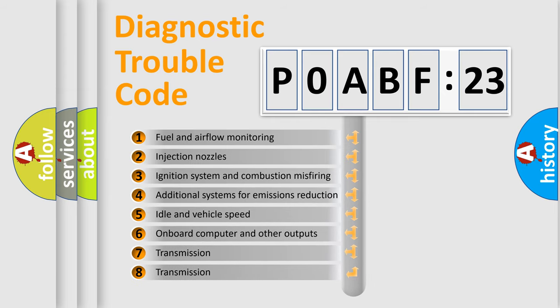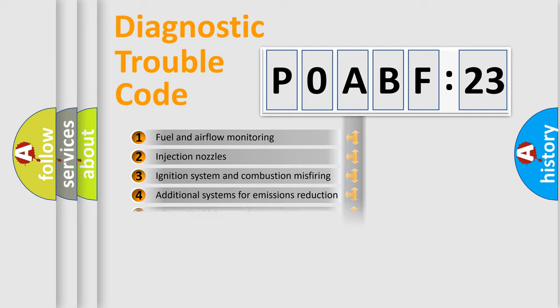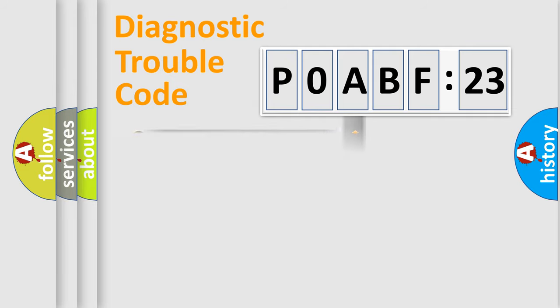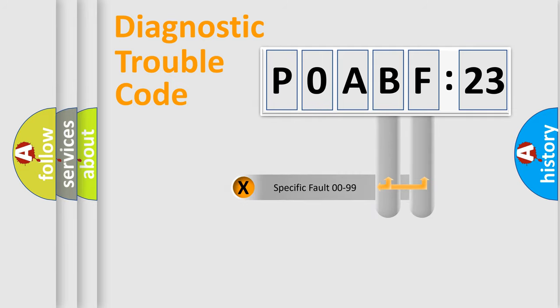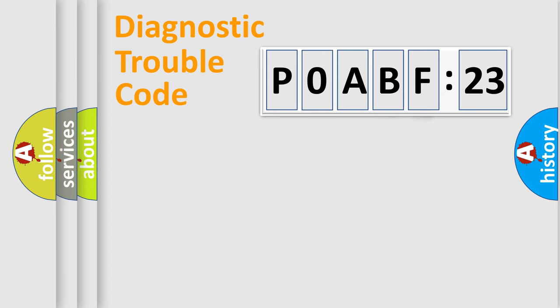The third character specifies a subset of errors. The distribution shown is valid only for the standardized DTC code. Only the last two characters define the specific fault of the group.